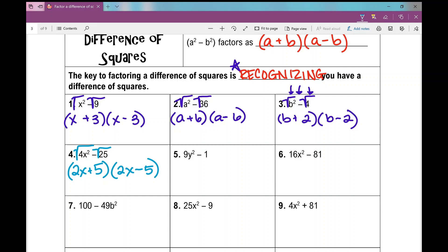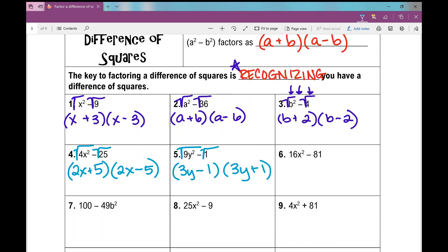For number 5: 9 is a perfect square, y squared is a perfect square, and 1 is also a perfect square. The square root of 9y squared is 3y, and the square root of 1 is 1. I'm going to write it as 3y minus 1 times 3y plus 1 just to show you that it doesn't matter which order you write it in.